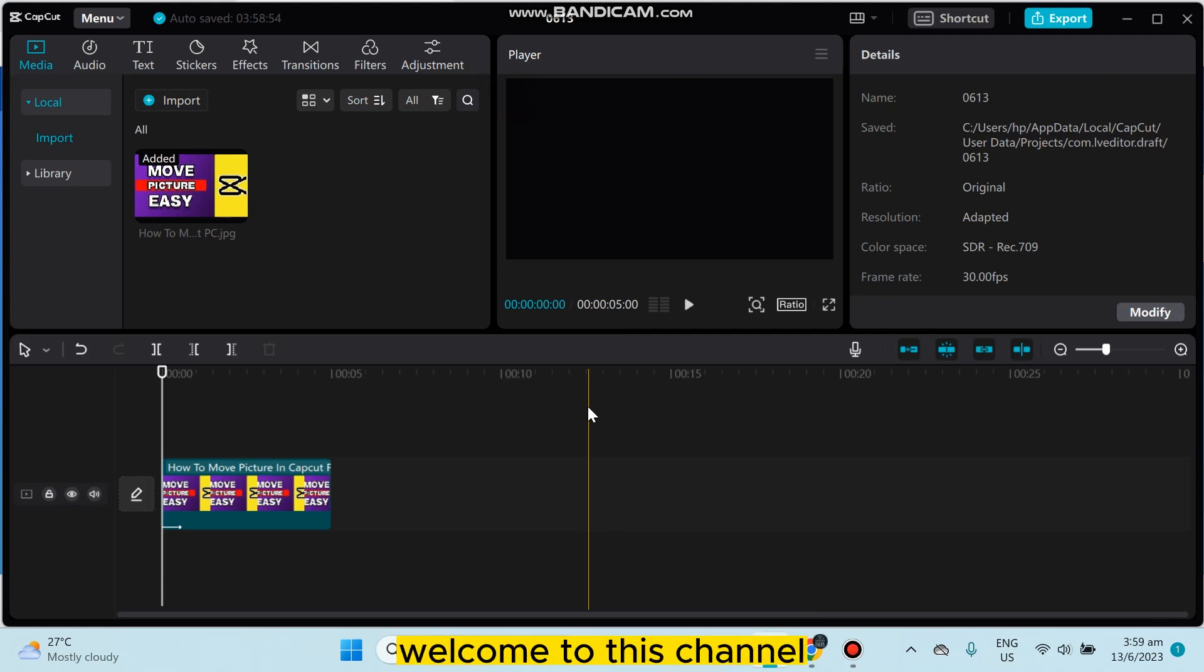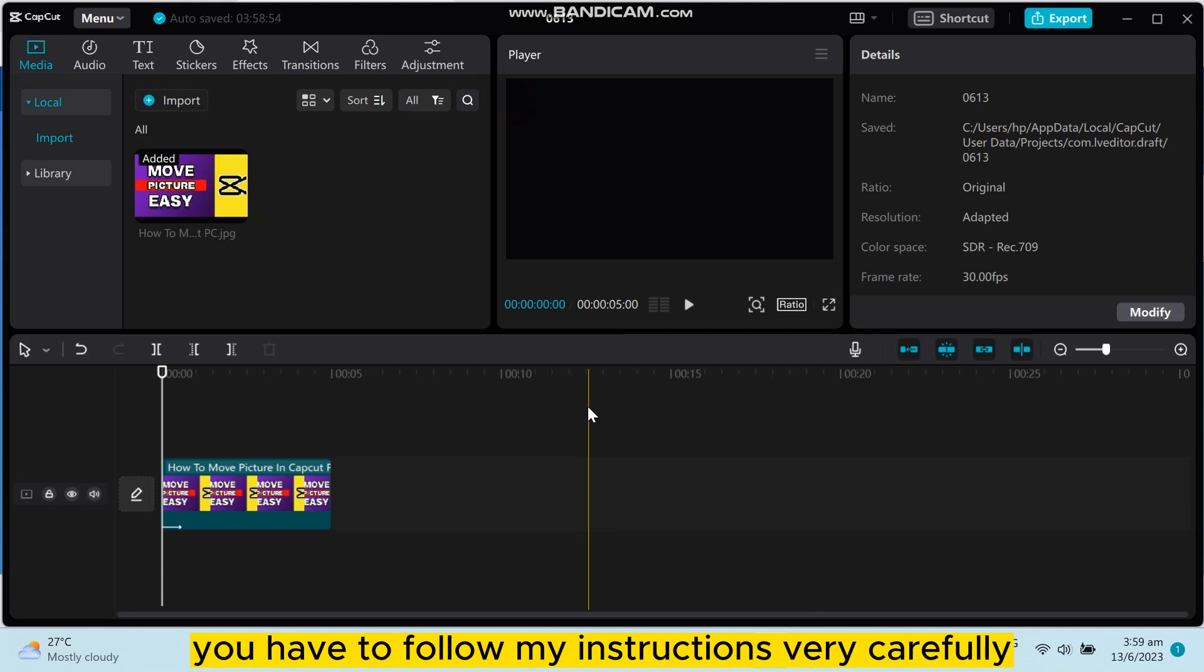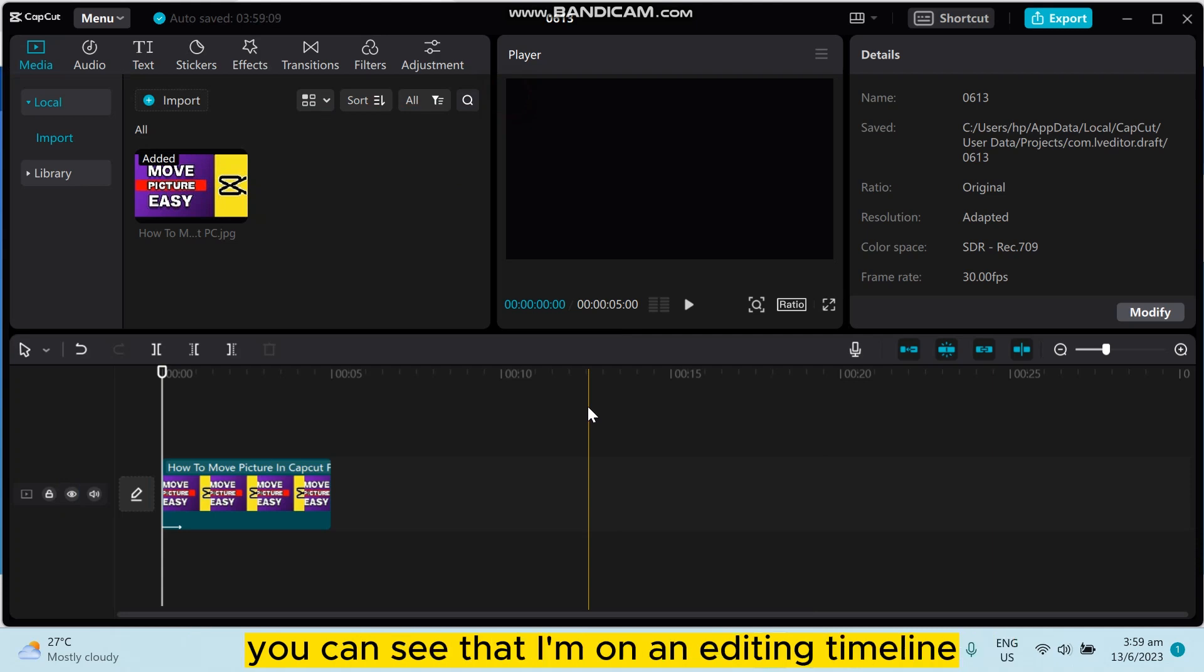Hello everybody, welcome to this channel. Today I'm going to show you how to transfer CapCut project. For that, you have to follow my instructions very carefully. You can see that I'm on an editing timeline of CapCut application.